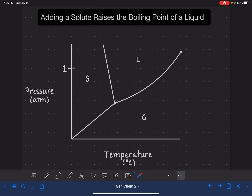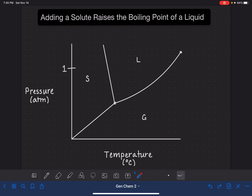In this video, I'm going to explain why adding a solute raises the boiling point of a liquid. And to do that, I'm going to be using a phase diagram.